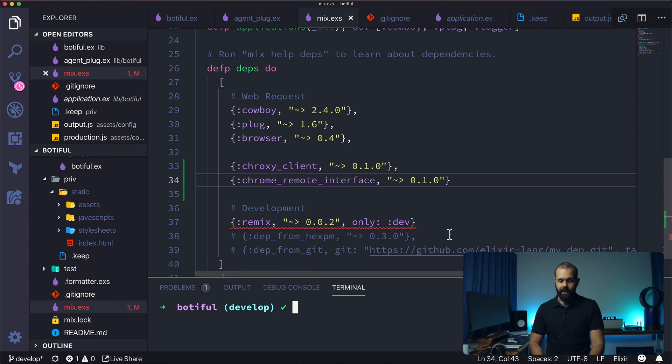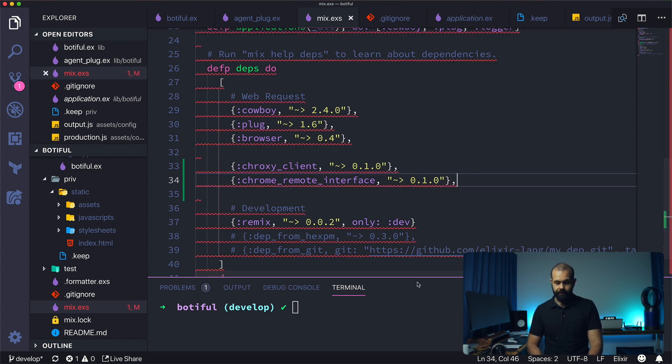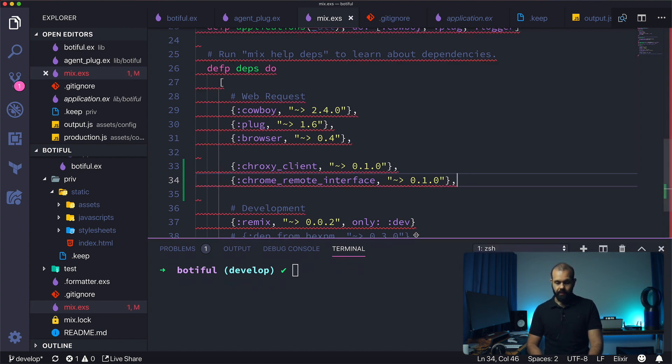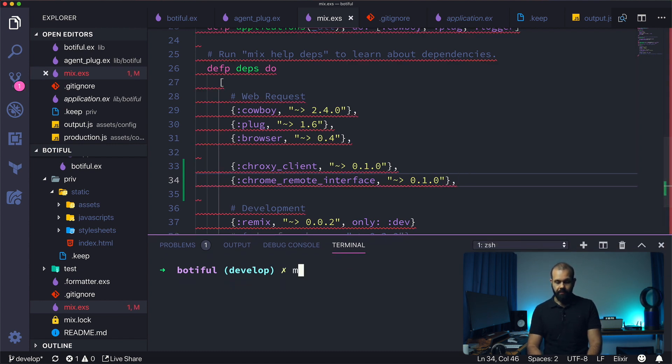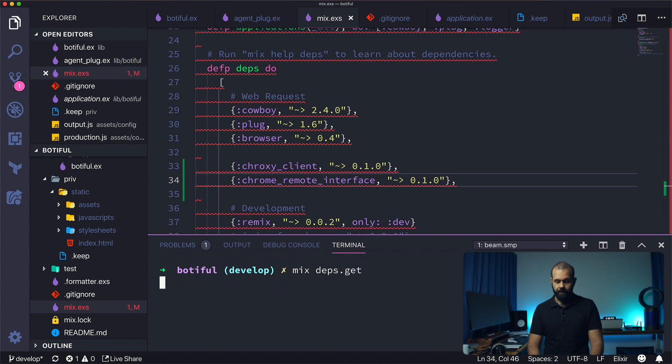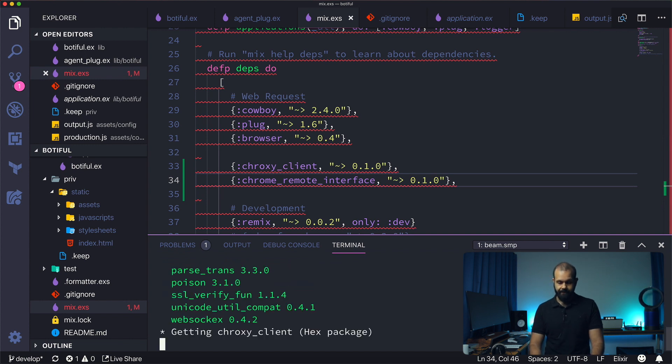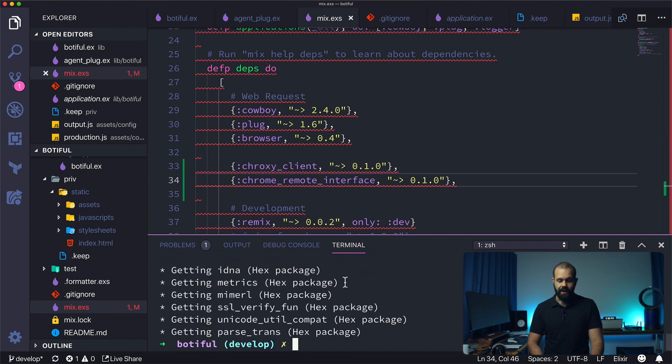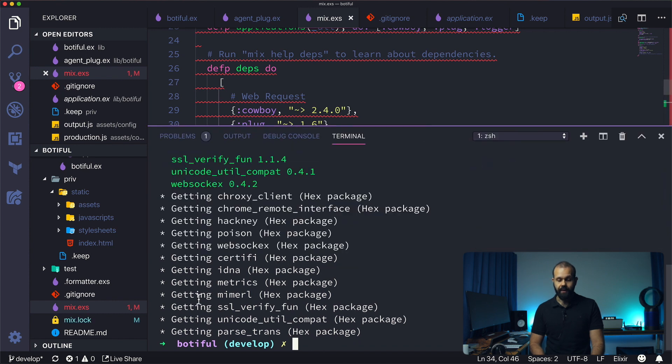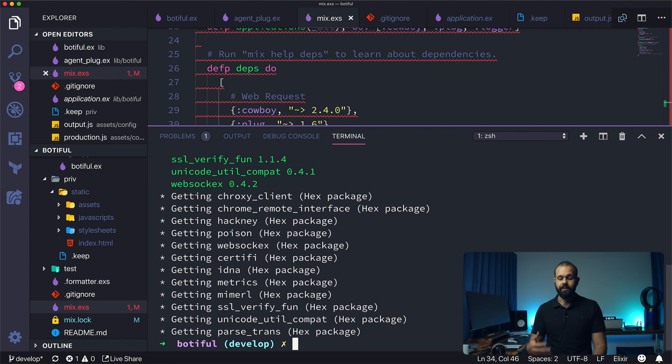Now we're going to do a mix deps.get, so now it's going to install the dependencies in our project. Before we actually go and write the code, let's go ahead and run this in our terminal and see what happens.